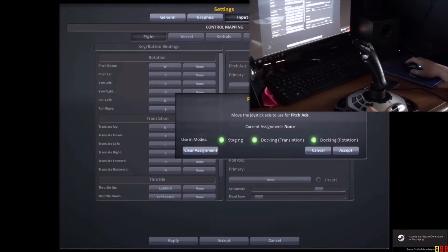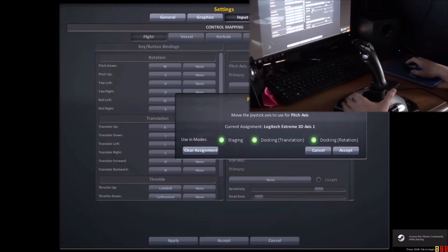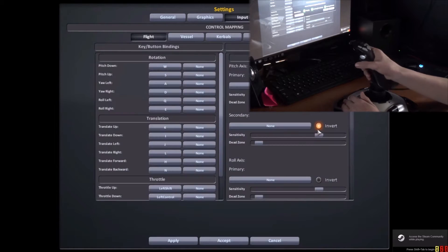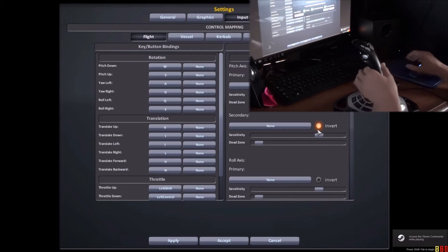Under the pitch axis, you want to move your joystick forward then backward to get it onto axis 1. This will allow you to make your plane go up or down.